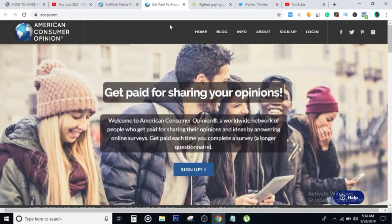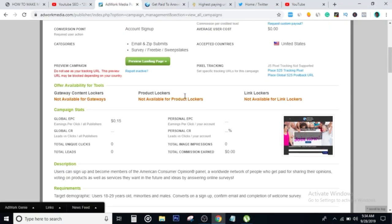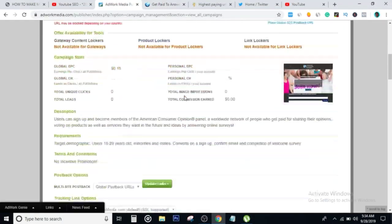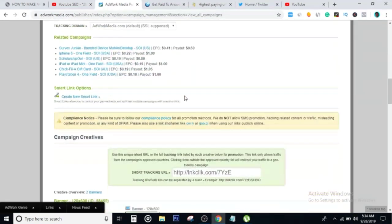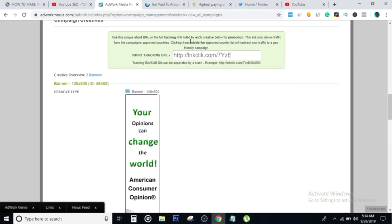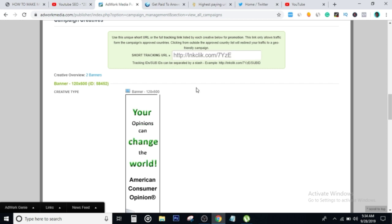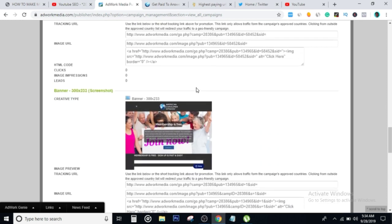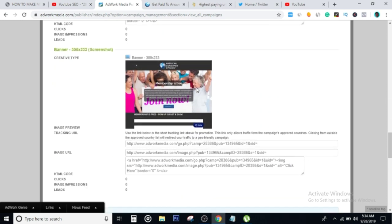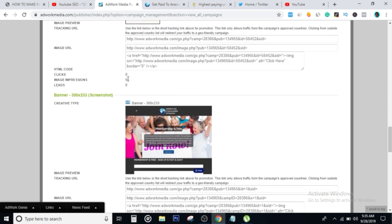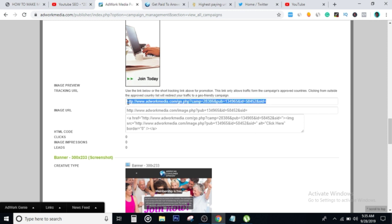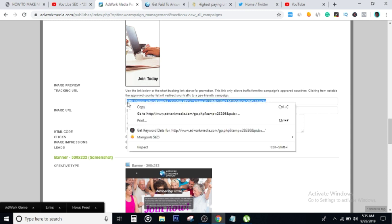The next step is that we head back to adworkmedia, head down below. Right here it says your shot tracking link, so you could copy this link. But I wouldn't recommend that. I would strongly recommend you use this first link right here at the top. Click on that thing, copy this link right here.